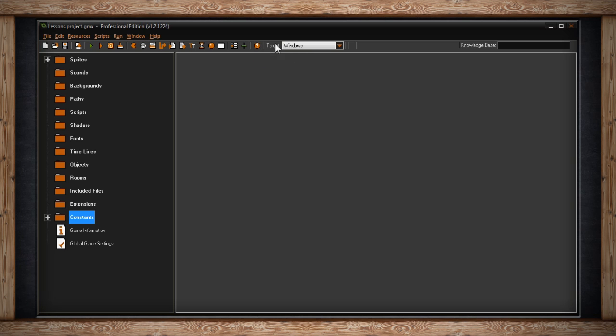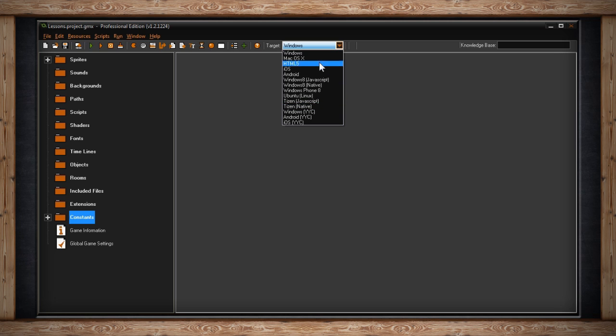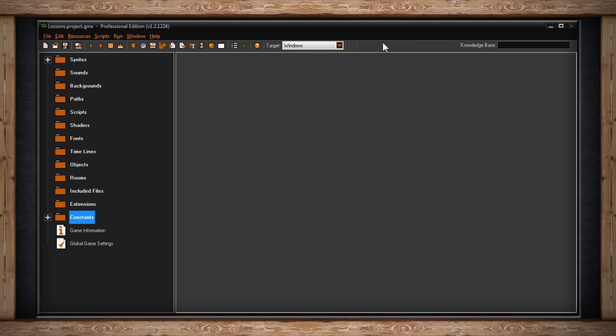Next to that we have the compile target. There's a drop-down menu that allows you to select which platform you'd like to output your game to be it Windows, Mac, HTML5, iOS, Android, or a whole slew of others. Depending on your version of GameMaker you may have to purchase additional modules to compile to some of the aforementioned targets.